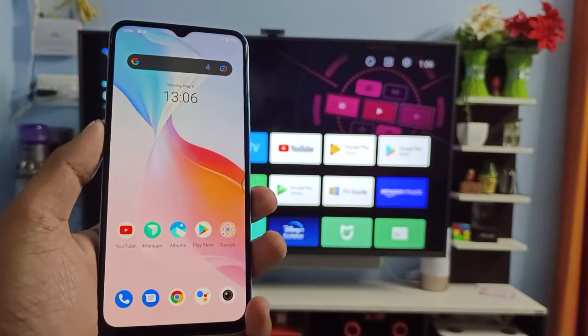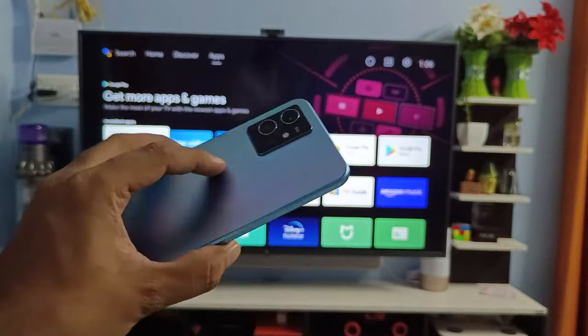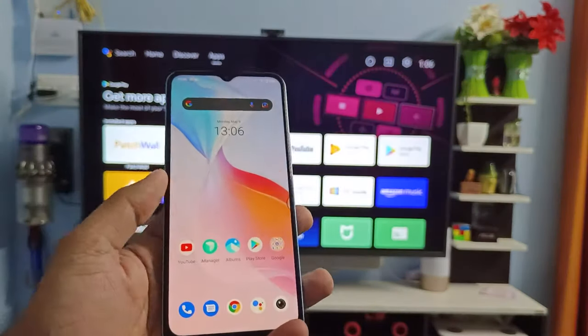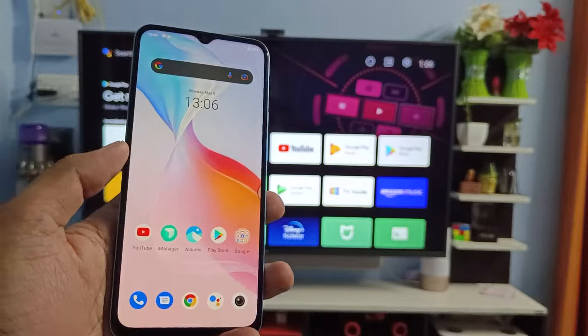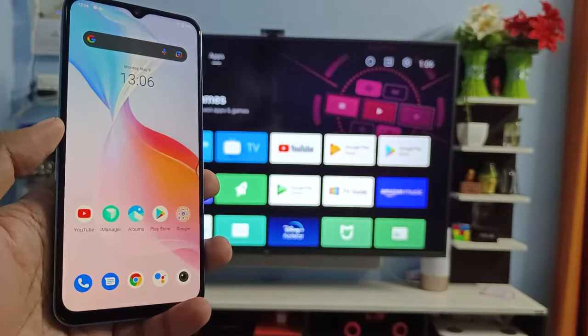Hey guys, welcome back to Phone Tricks. In this video we will learn how to screencast iQOO 6 smartphone into the smart TV. Before we start the video, you need to connect the smart TV and your smartphone on the same Wi-Fi.